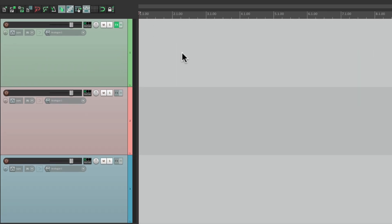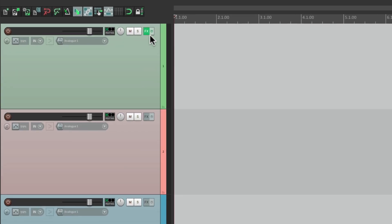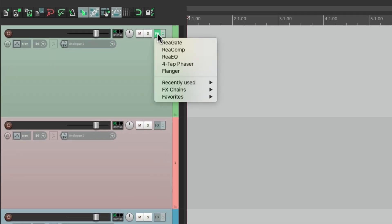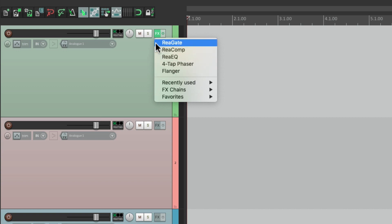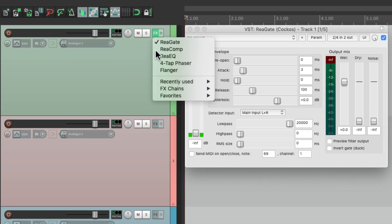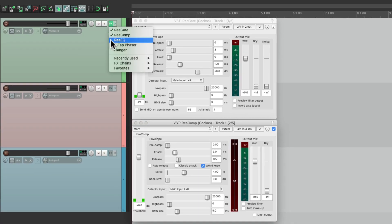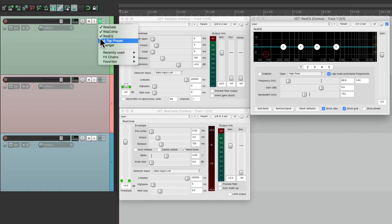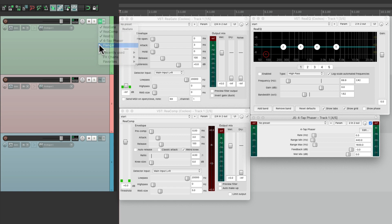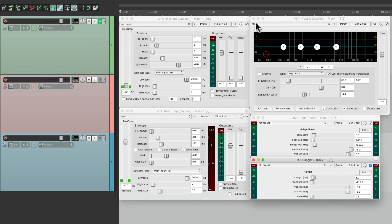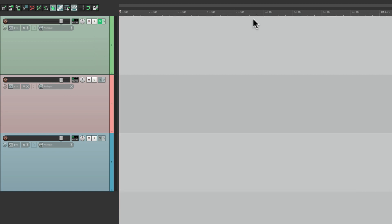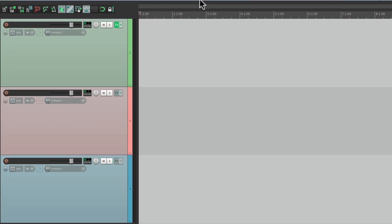We can also float them one at a time by right-clicking over here. Here's all the plugins on the track — we can float them one at a time right from here, and again they save their position. We can close them all at the same time just as easily.